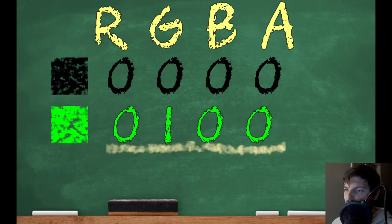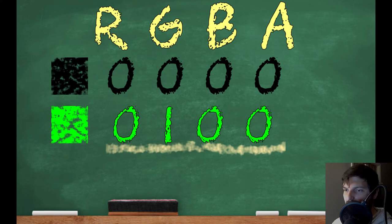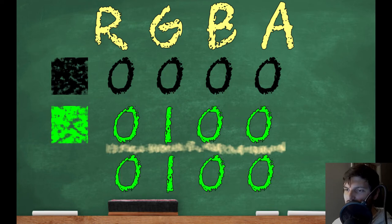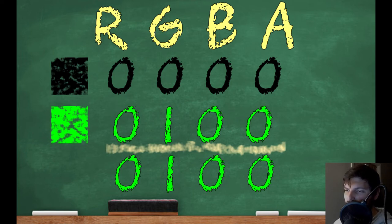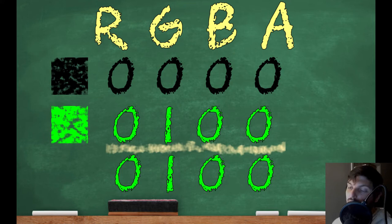If we add these together, each channel would be added together independently. So our result would end up being 0, 1, 0, 0. Which may seem funny, but since black is complete lack of color, adding any color to it will result in the color that we added, which in this case was green.